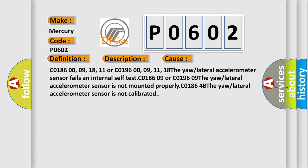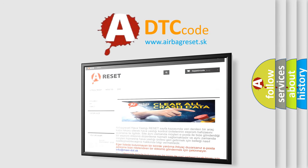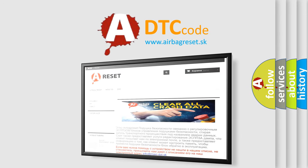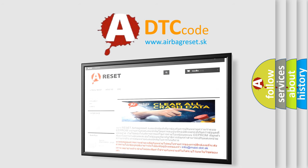The airbag reset website aims to provide information in 52 languages. Thank you for your attention and stay tuned for the next video.